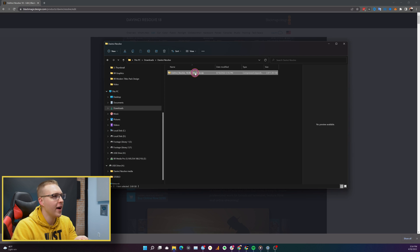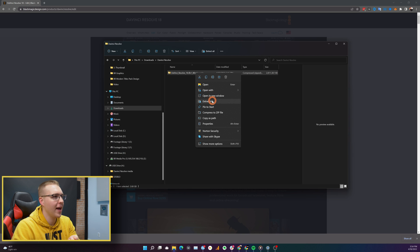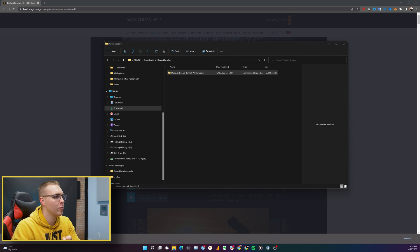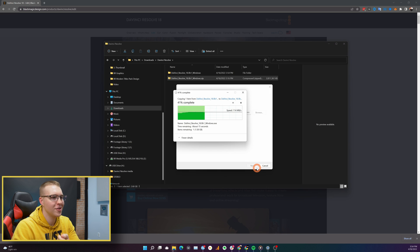Once it's done, you'll just go to the file and then right click on it and click extract. This window is going to pop up. Just click extract.